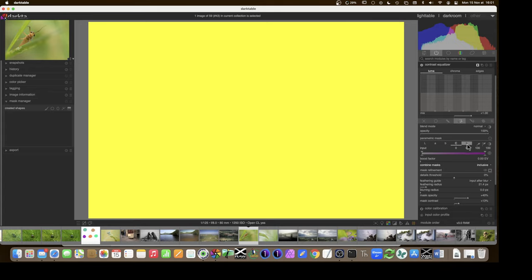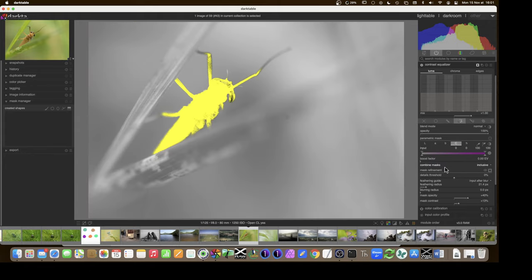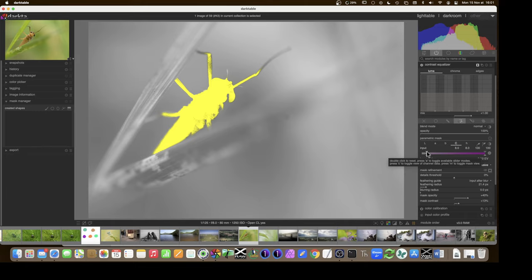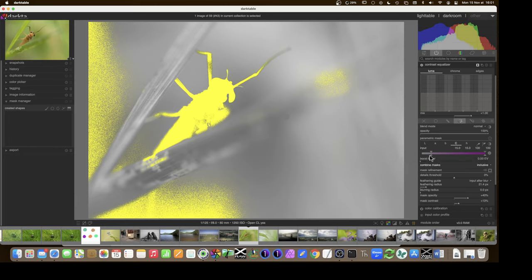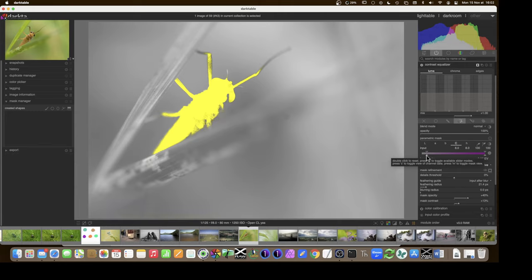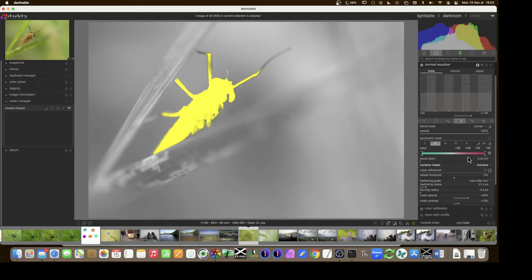If I turn a channel's polarity to positive in inclusive mode, I'm selecting the entire image for that channel, making the hue selection irrelevant. So it's important to zero out all selections on the other channels first, then add things back. On the chroma channel, moving the triangle to the right selects areas with little chroma — the whitish areas around the insect's head — and adds them to the mask. I need to back off to avoid spilling too far.